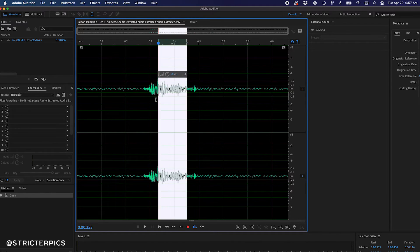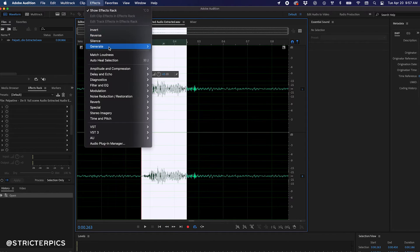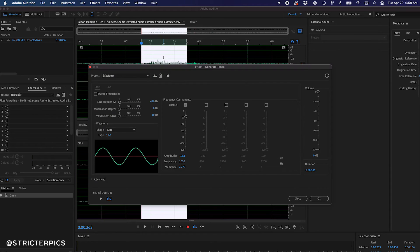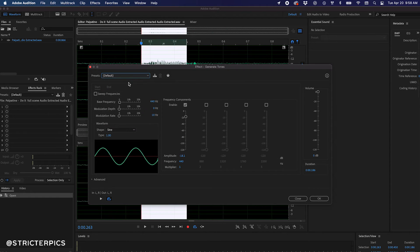Go to Effects, Generate, Tones. Select Default from the drop-down menu, change the frequency to 1000, and click OK.